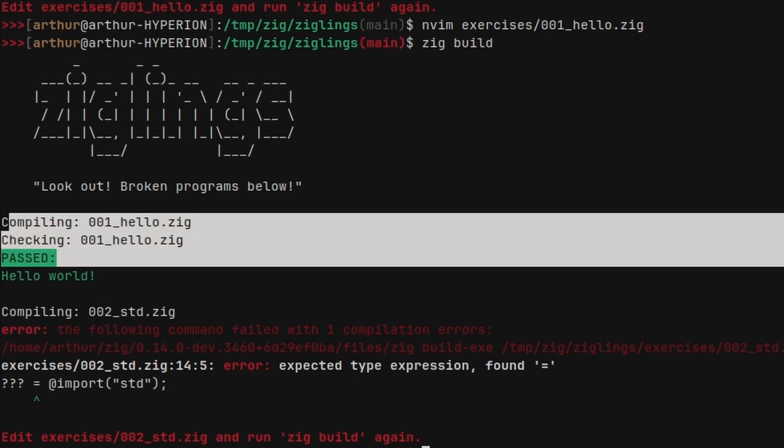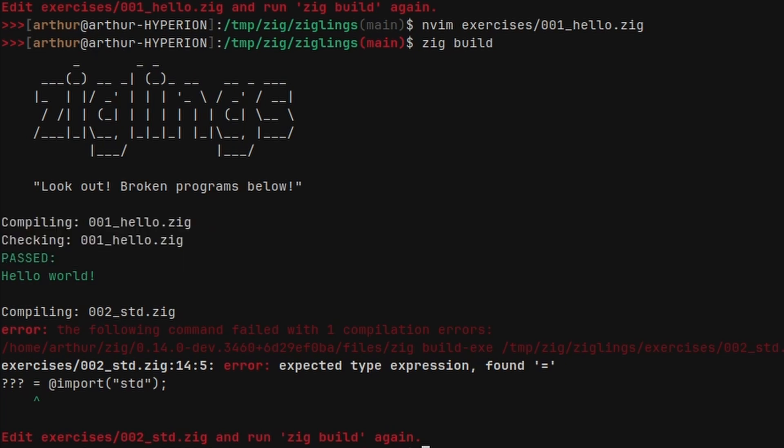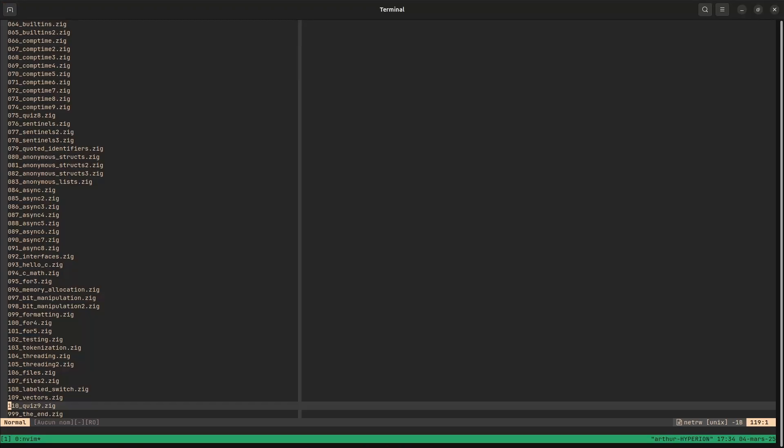And you see that this fixed the problem, so it passed. And now you need to do the same for the second file. You can just do that for all the exercises. And it's a great and fun way to learn the language. So I recommend you to do that.